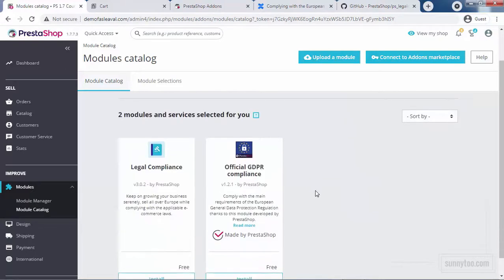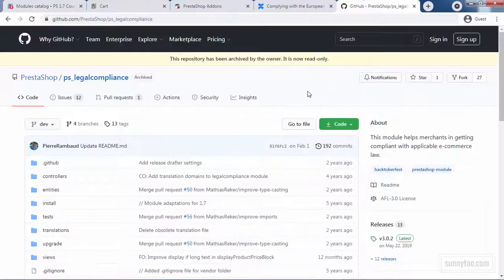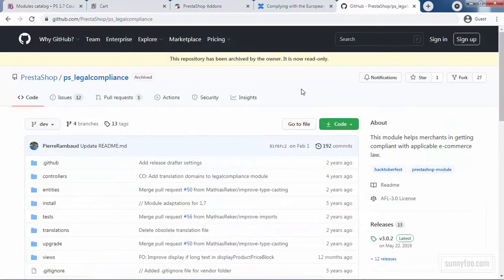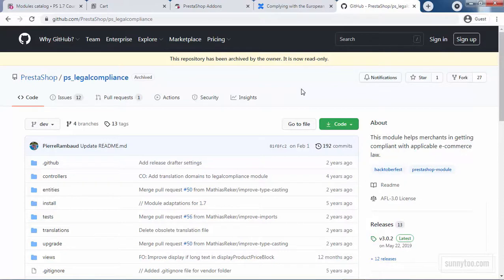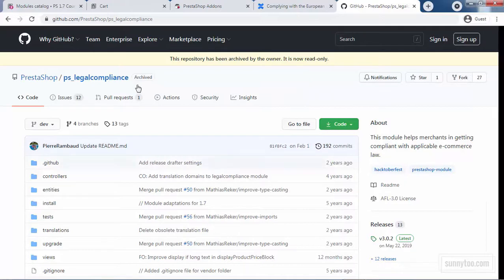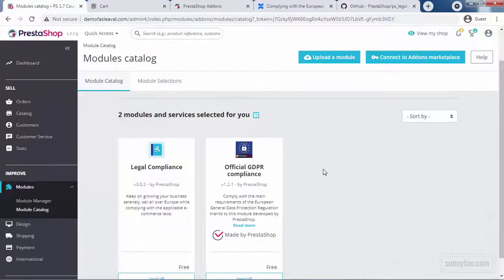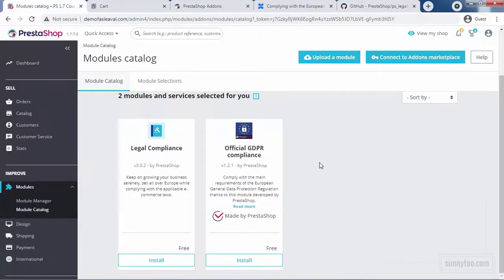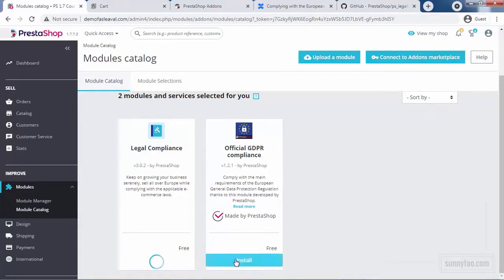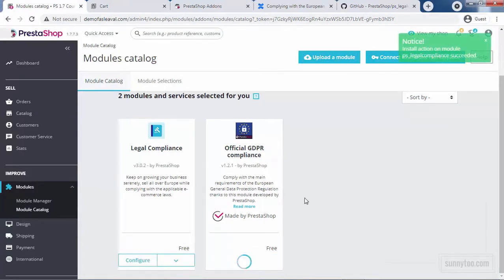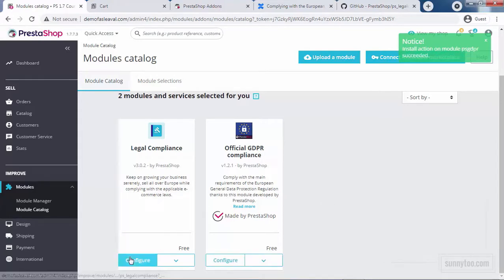You may not see the legal compliance module in this list. It's because right now, the legal compliance module is archived by PrestaShop. But you can still download it from the PrestaShop GitHub repository and install it on your shop. If you don't know how to download and install a PrestaShop module from GitHub, check out the deleting the demo data PrestaShop 1.7 video. These two modules are very simple to work with. You just need to read the instruction for each option.